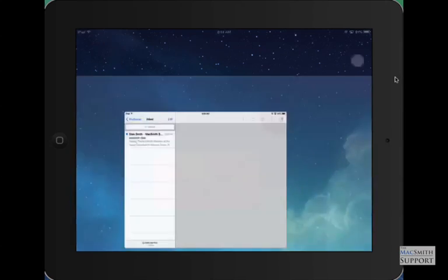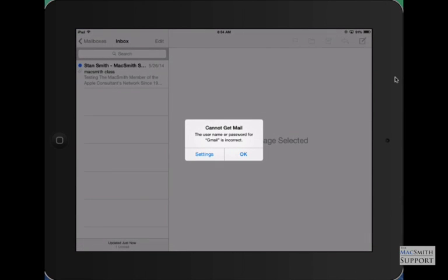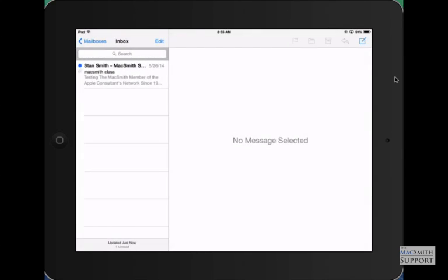So we're going to open up our Gmail, we're going to check our mail. You're going to get some type of error saying something is incorrect and you probably know that it is correct because you haven't changed it and you're getting it elsewhere. So we're just going to click OK here.